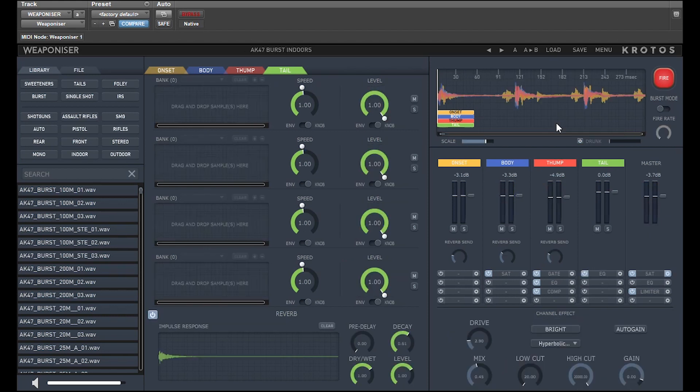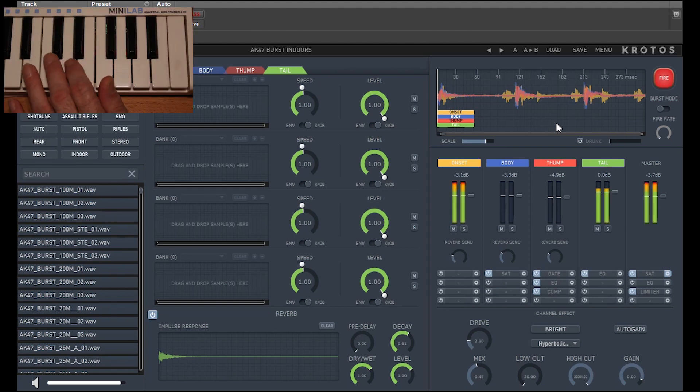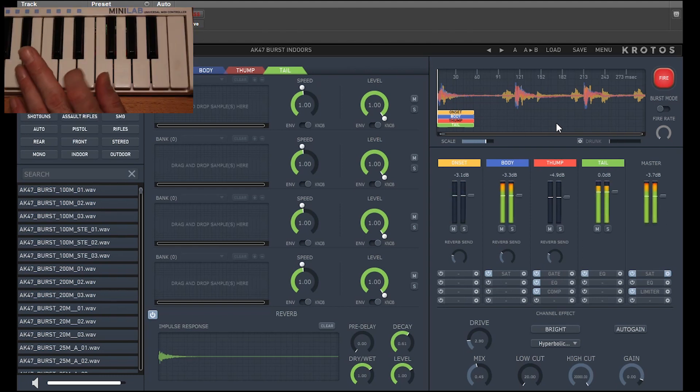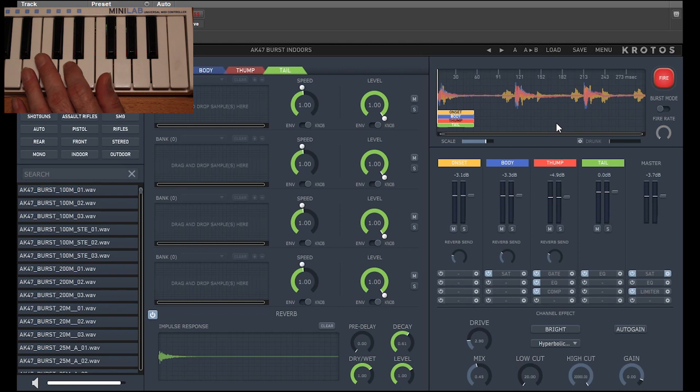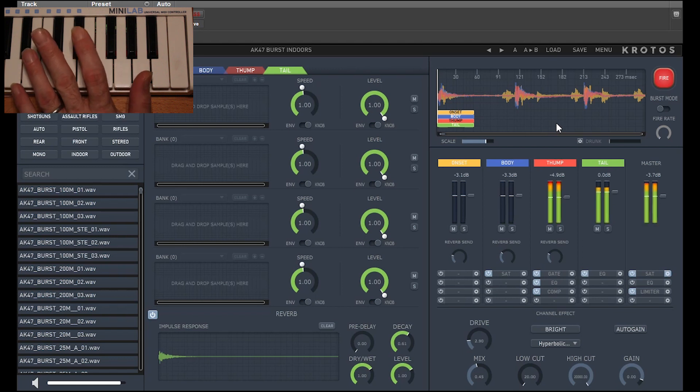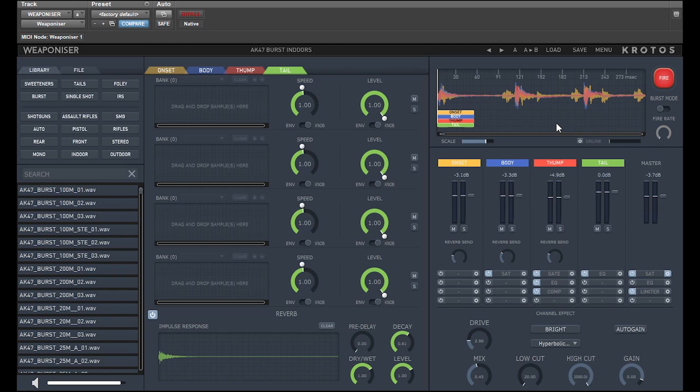Going back to the AK-47, you can hear the initial onset, the body giving needed weight to the effect, plus the added thump. To this, the impulse response reverb adds the tail.